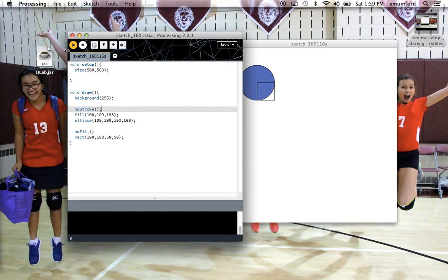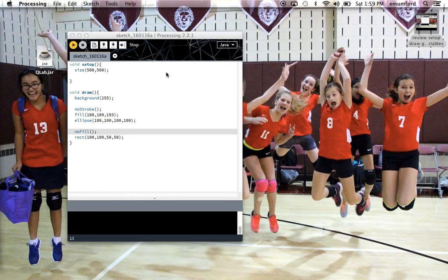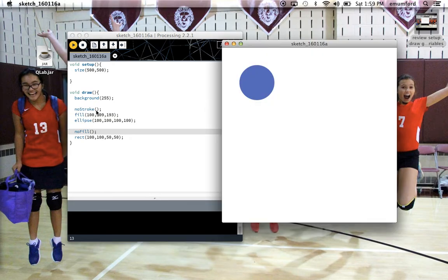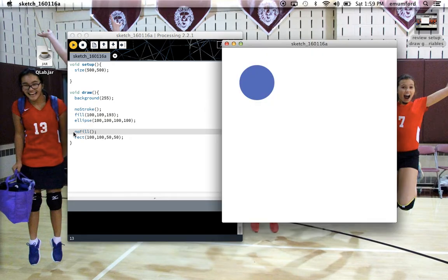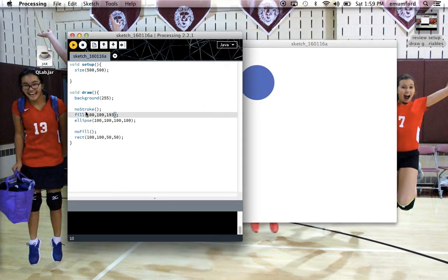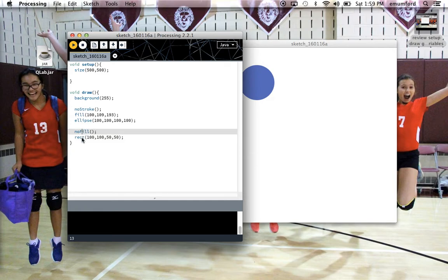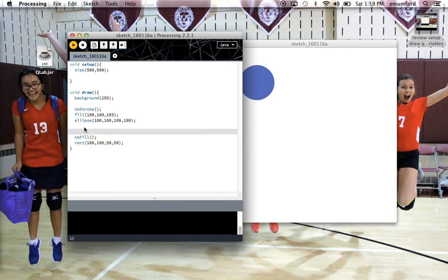This is actually, if I want to, you're not going to see the square at all if I play this because I haven't turned the stroke back on before I made this rectangle. So if it has no fill and no stroke, you can't see any of it.